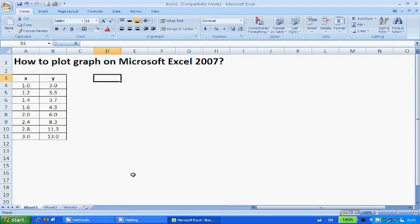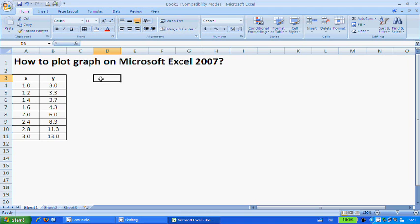This tutorial is to teach you how to plot a graph on Microsoft Excel. I'm using the Microsoft Excel 2007 version, so if you are using the same version, this is how you do it.